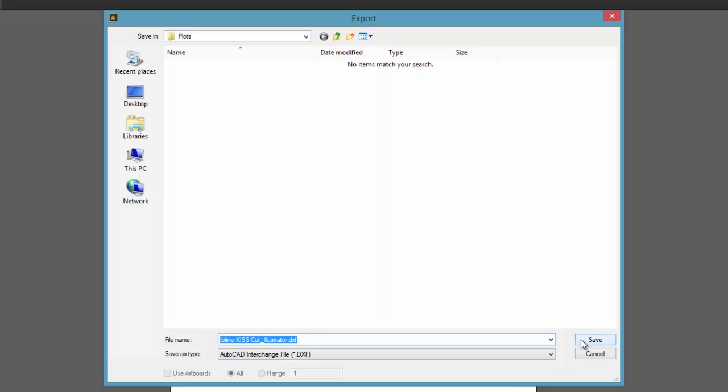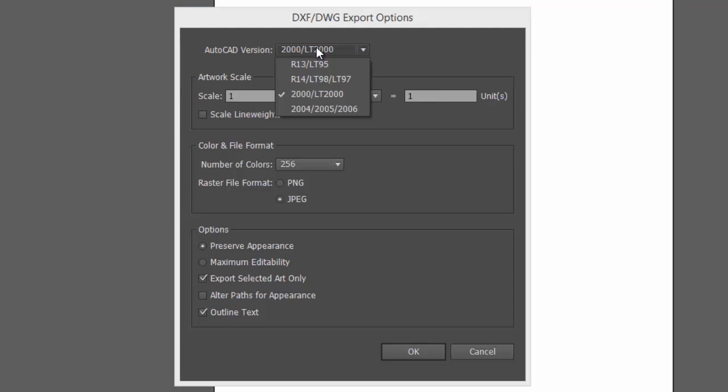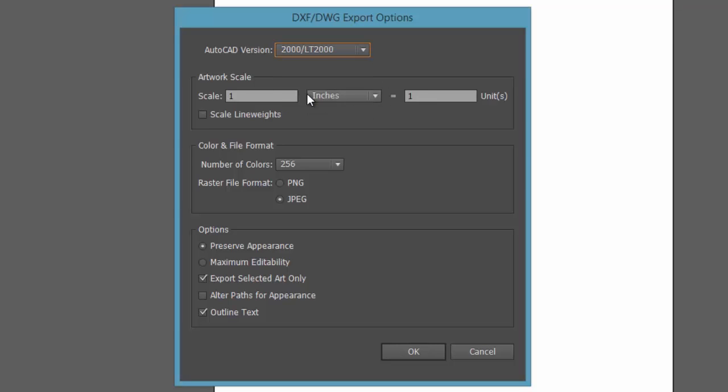When you click Save, another window pops open. Make sure that all the settings in your window match this window exactly. 2000LT, 2000, scale one inch equals one unit. Scale line weights should be unchecked. All the rest of the settings you see here should be the same.